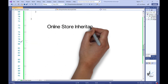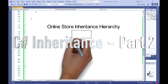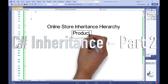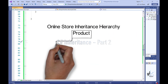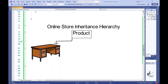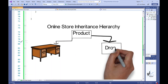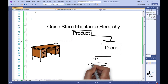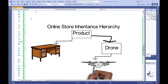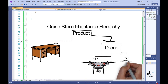Welcome to the second part of this tutorial on C-Sharp inheritance. If you haven't seen the first part of this two-part video series on C-Sharp inheritance, please view the first part before watching this video. A link to the first part of this tutorial can be found below in the description.